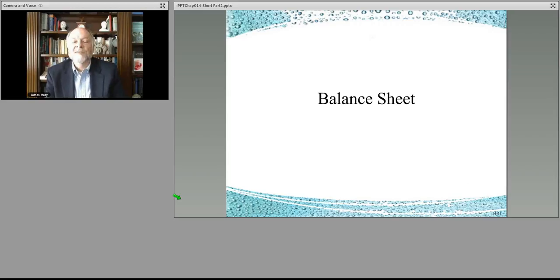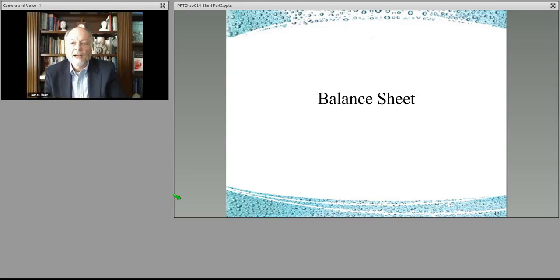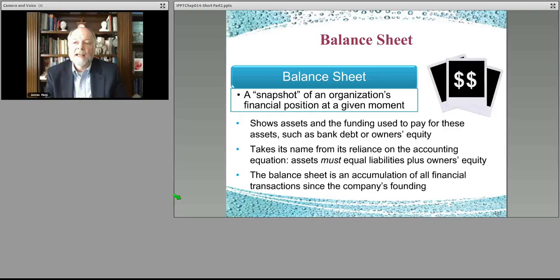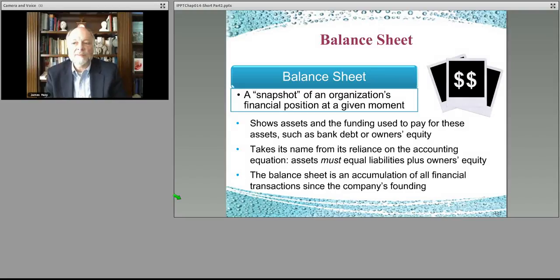Let's continue with the balance sheet and talk about some of those key items. This is a snapshot of the state of the business at a point in time. It shows how much your assets are, what you own, how much cash you have, short-term assets, and the like. You can't owe more money to banks or to shareholders than you have in assets, so your liabilities and equities have to balance with your assets — that's why it's called a balance sheet.